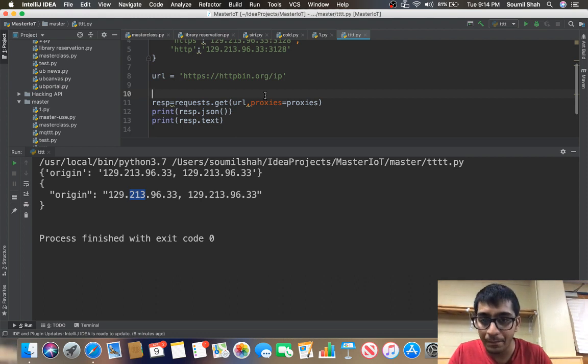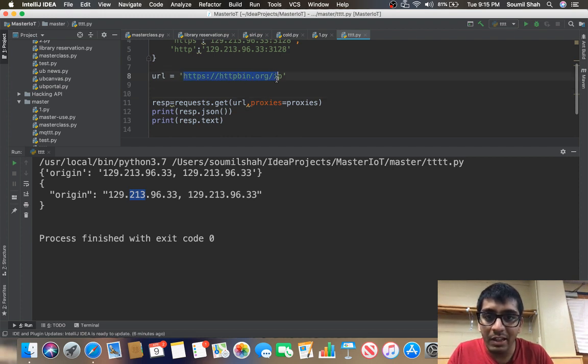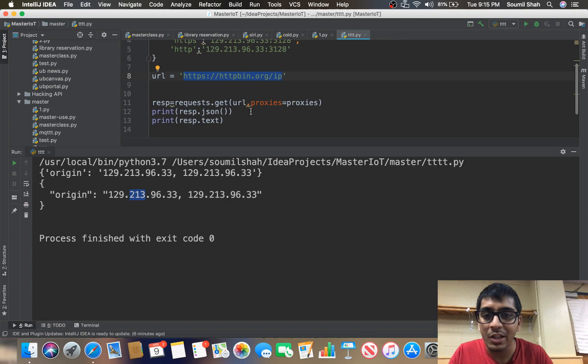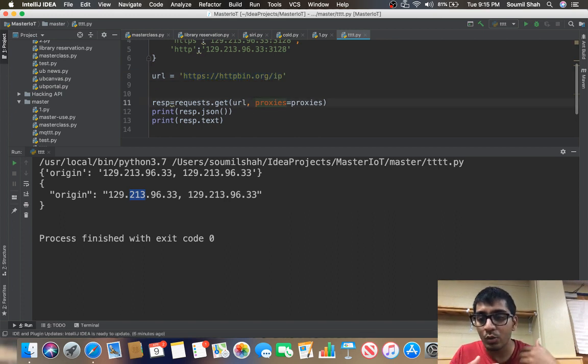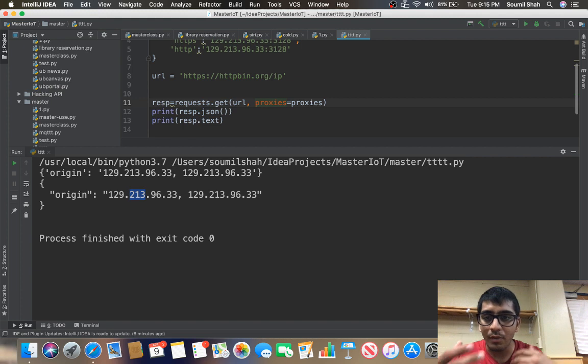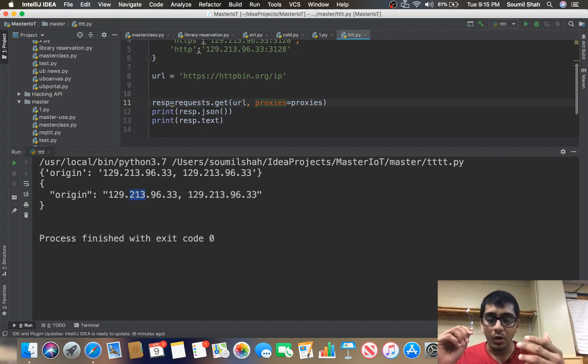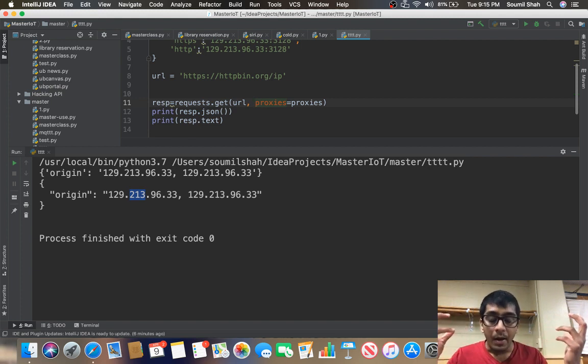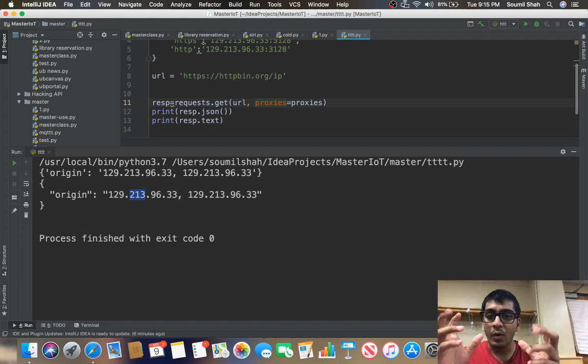This URL is basically a website where whenever you make any request, it basically sends you your IP address. It is just kind of an echo—whenever you do any kind of request, they'll basically send you your IP address back, whatever IP address that request was made from.